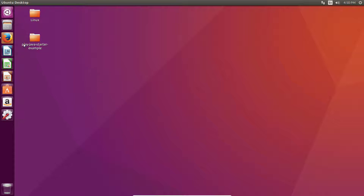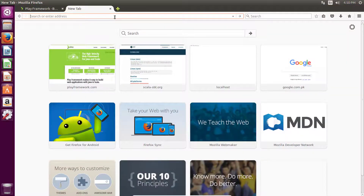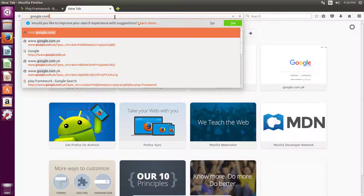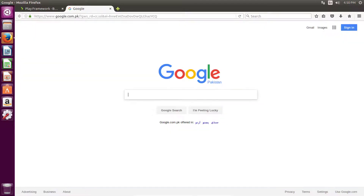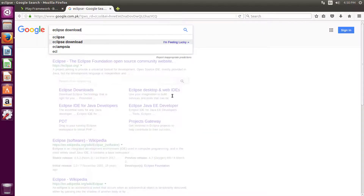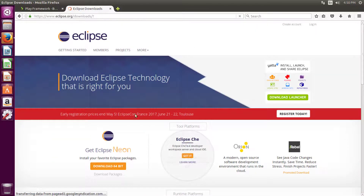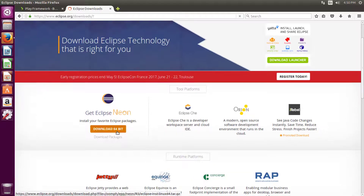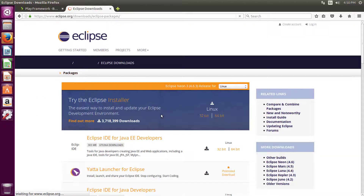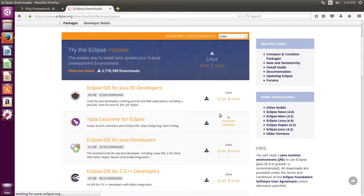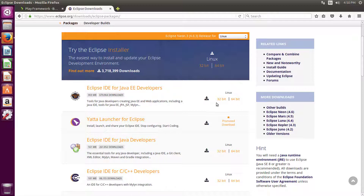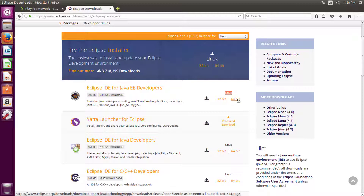Let's go to Google and type Eclipse, then click on download packages and select your operating system. Download the Eclipse IDE for Java EE developers according to your operating system type. I'm going to download the 64-bit installer.